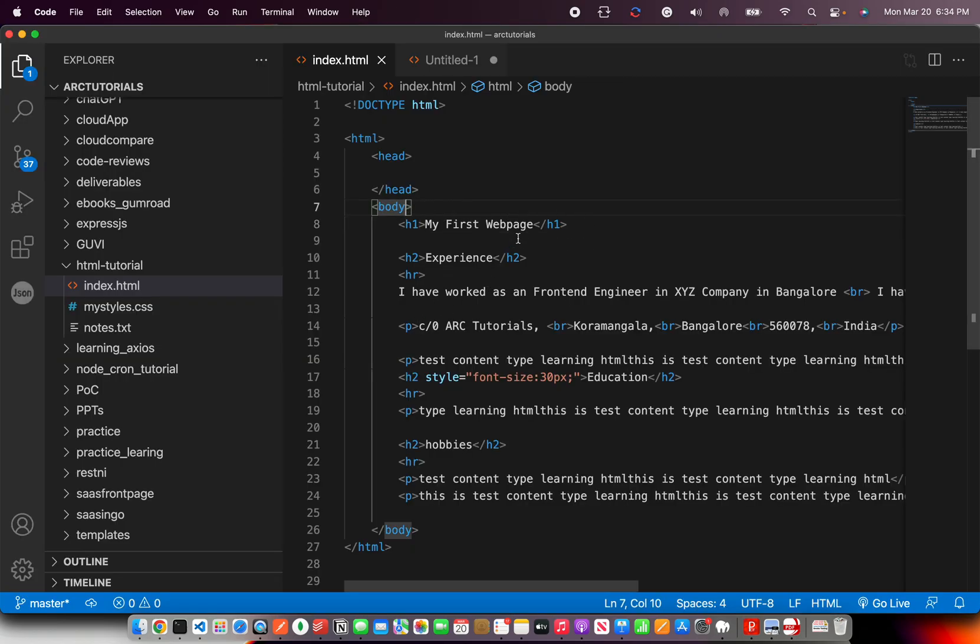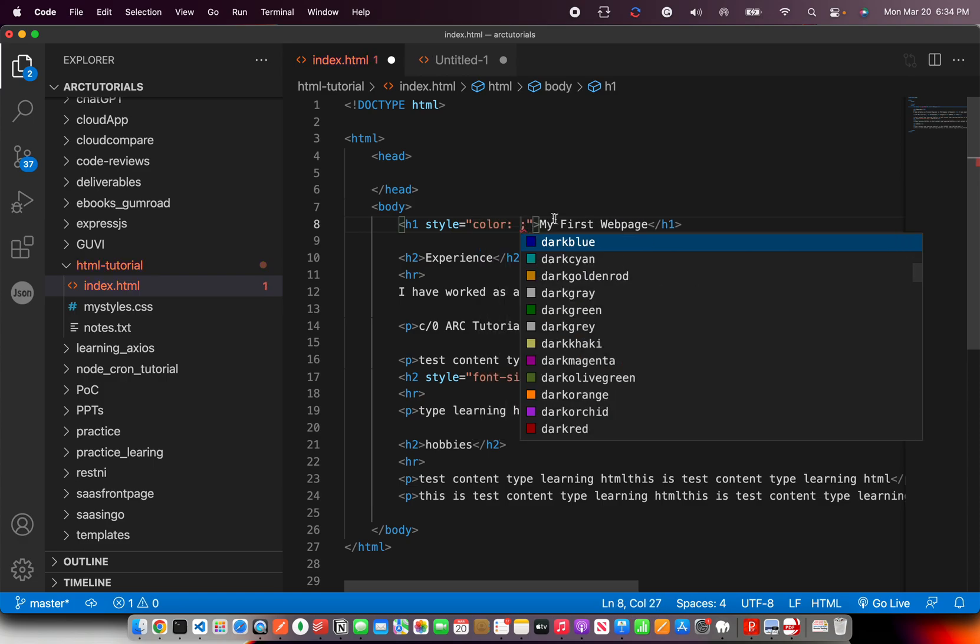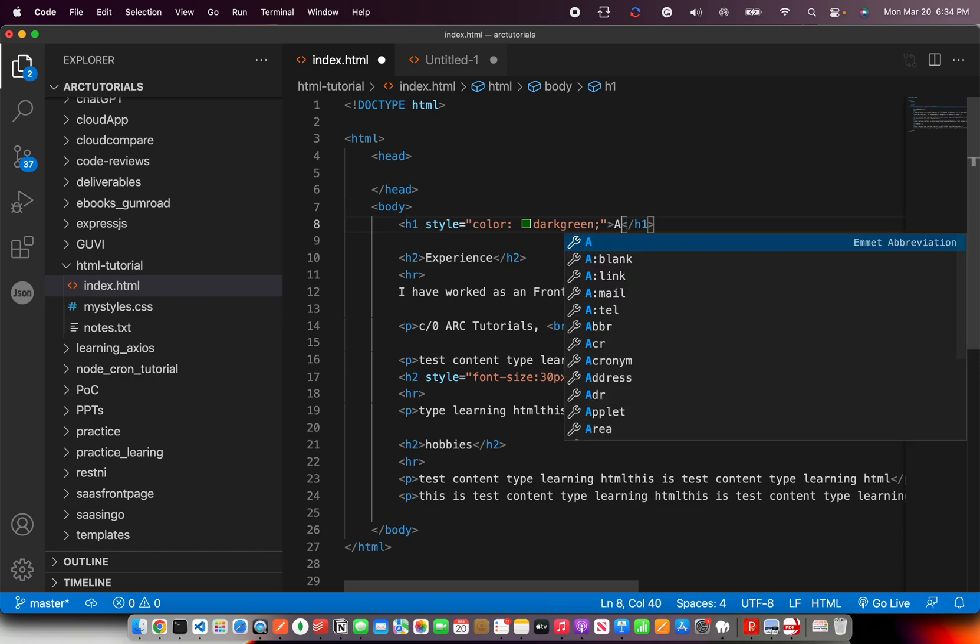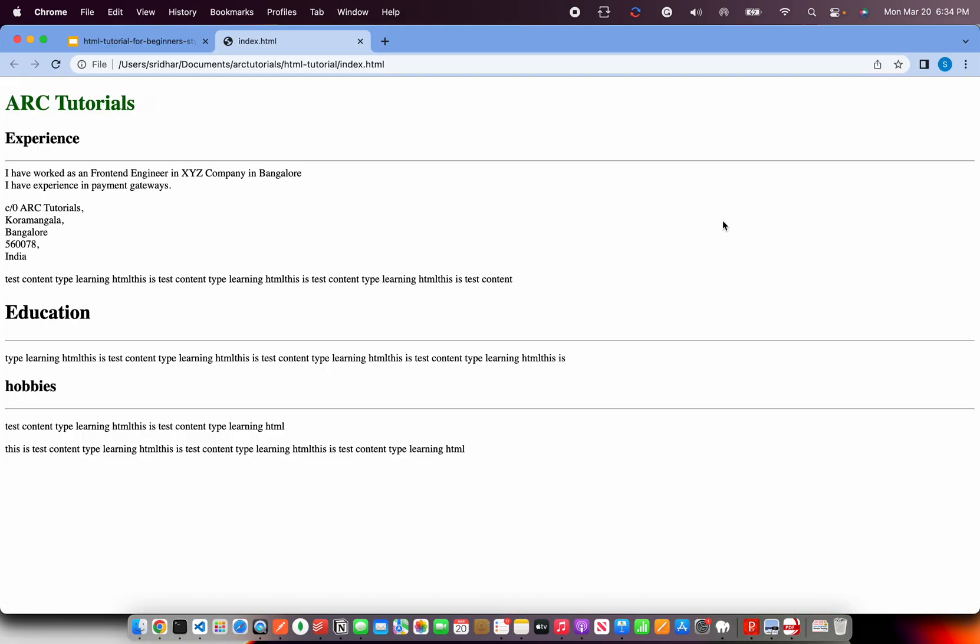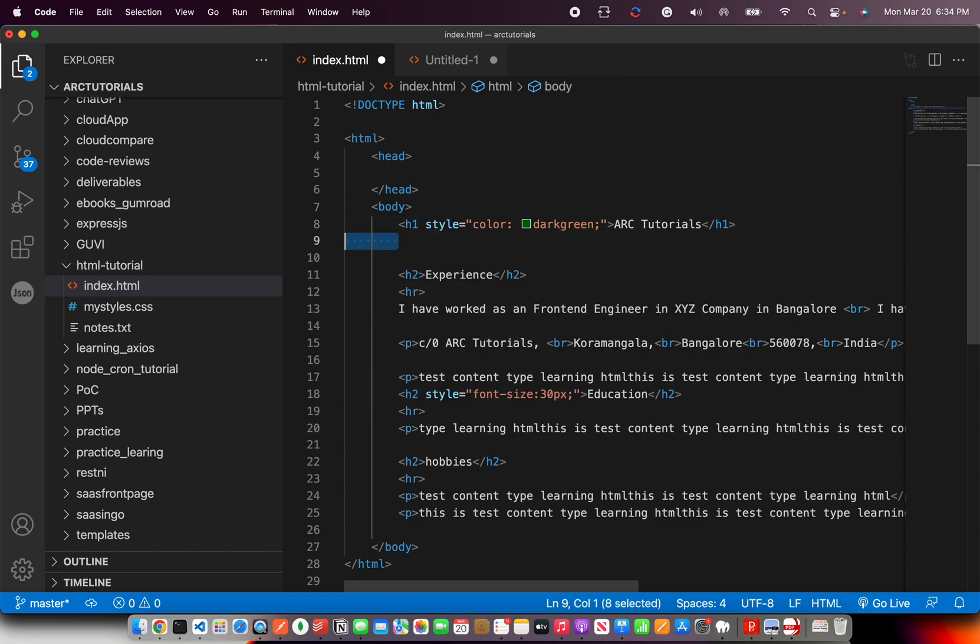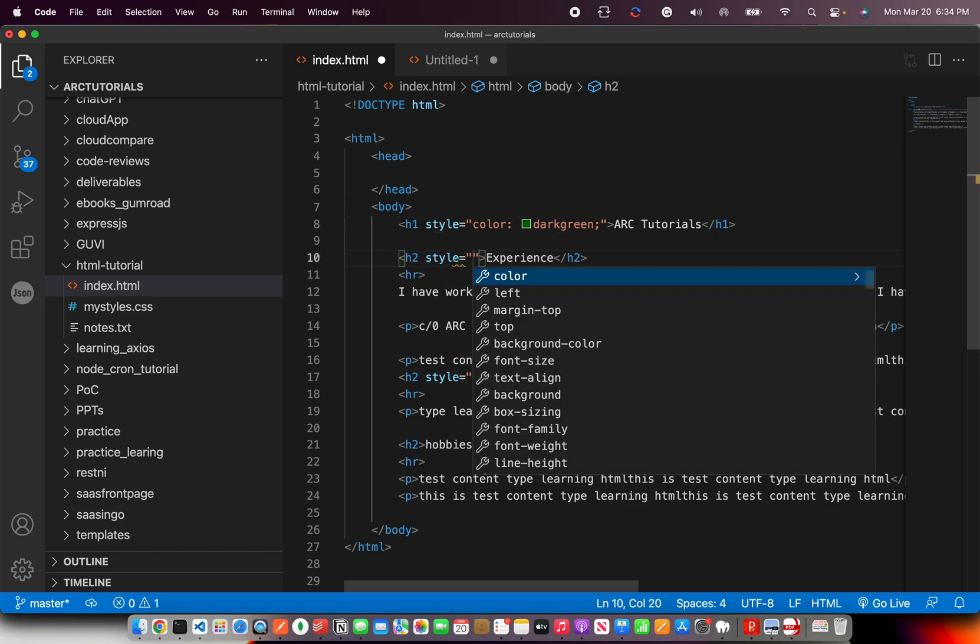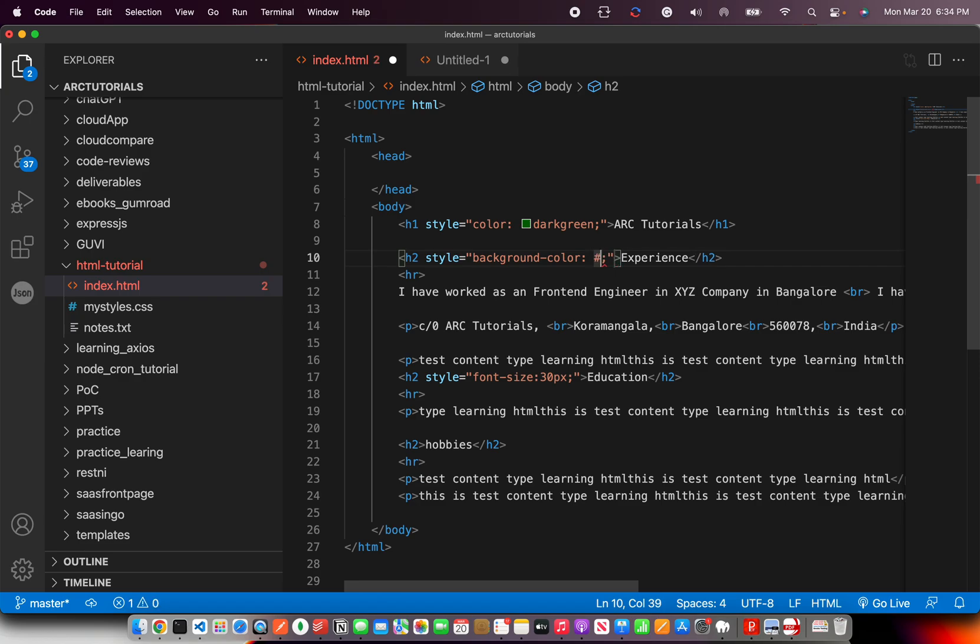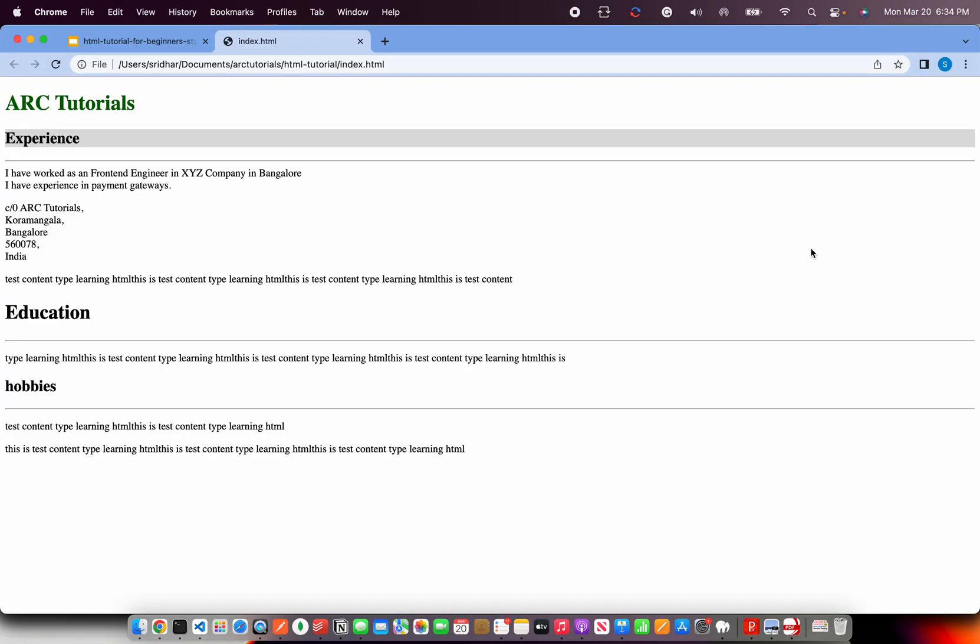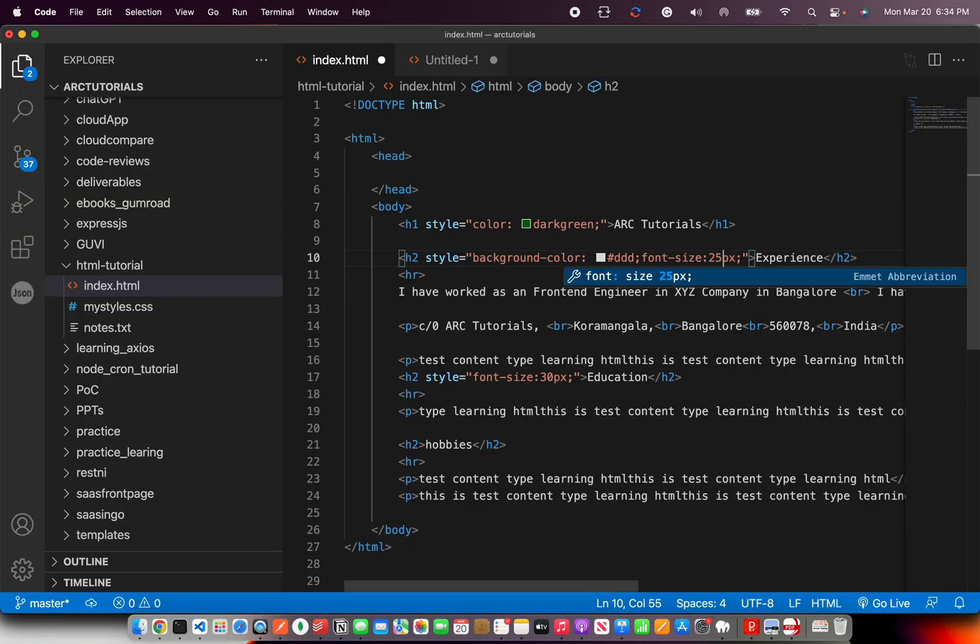So what I'm going to do—I'm going to say style. That's what we are learning, right? And I'm going to say color equals... I'm going to say dark green. I'm making a green color headline, and I'm going to say ARC Tutorials—give some proper meaningful names. So ARC Tutorials, that's the name. And let's say you want to give... Experience is a section, right? So we are going to say background color should be a little bit grayish color. So I'm going to give DDD, and I'm going to say font size should be 20 pixel, or you can say 25.